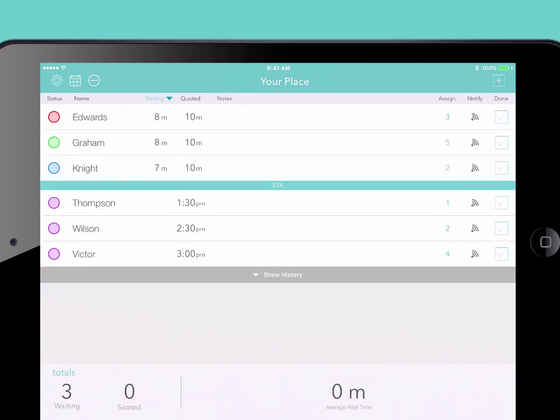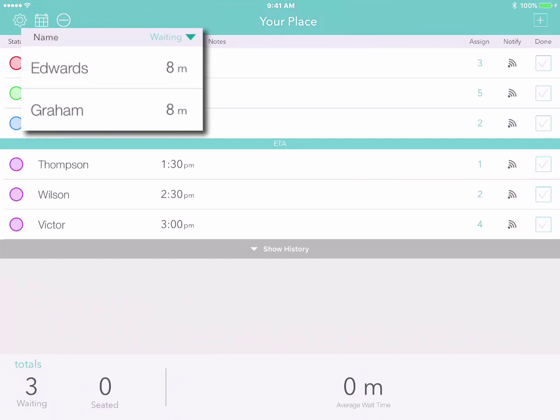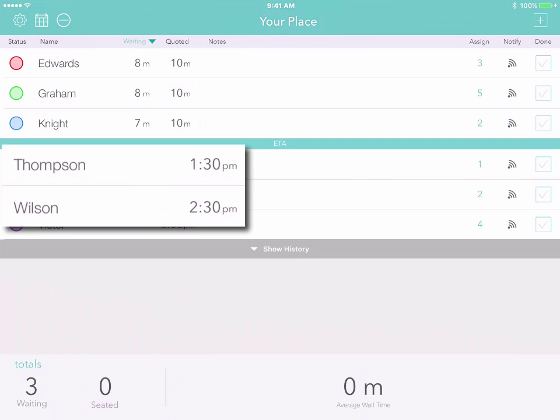On the main screen, you'll see any walk-in customers who are waiting right now and anyone who's made an appointment for later today.